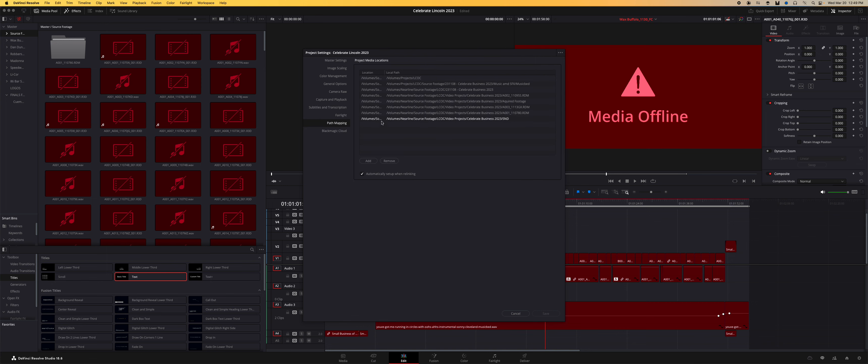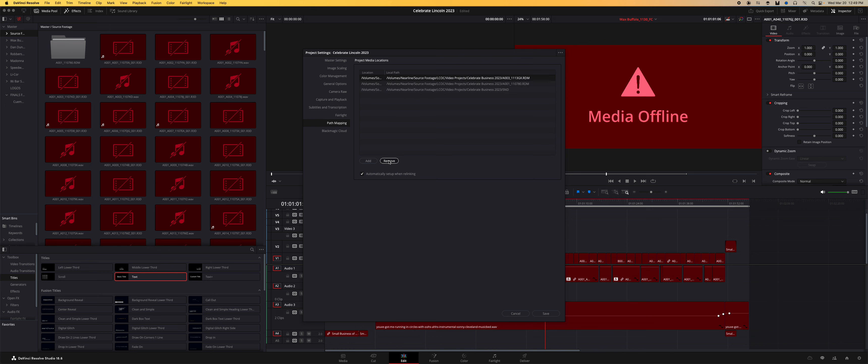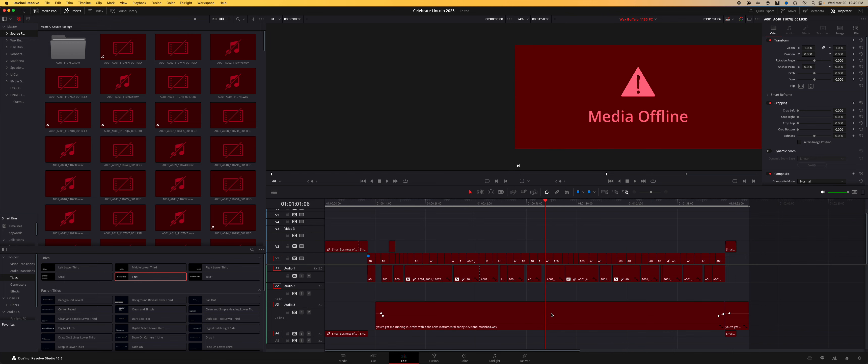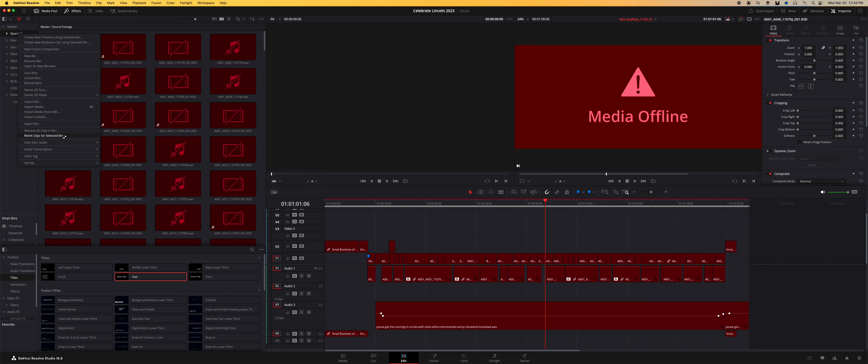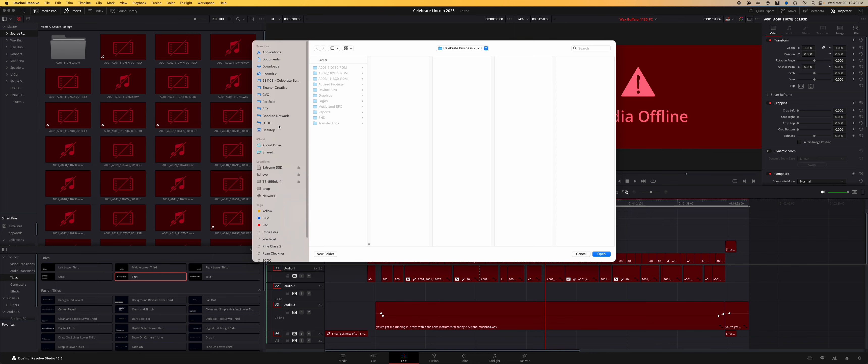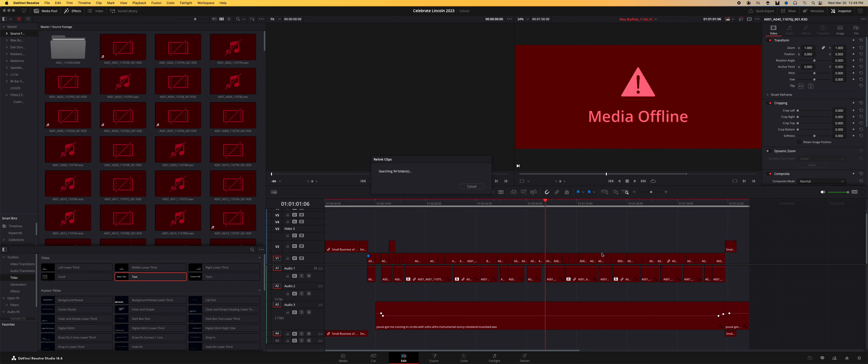I just remove them all, save it, and then go back to it. Right-click, relink clips for selected bins. Then we are in the spot with the footage, and I will say open. And we shall wait and see.